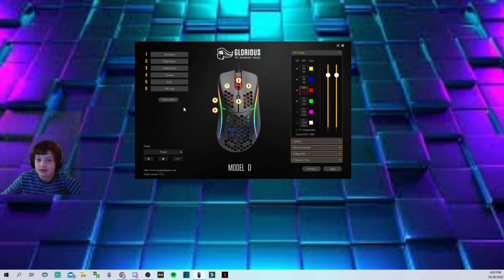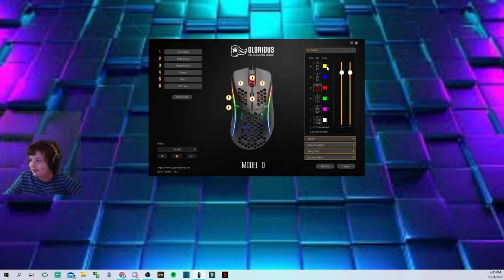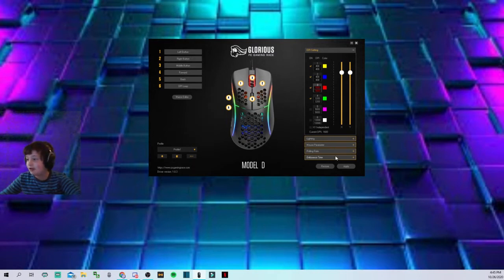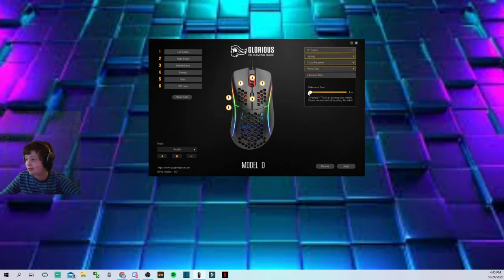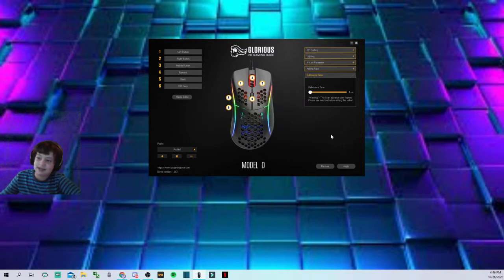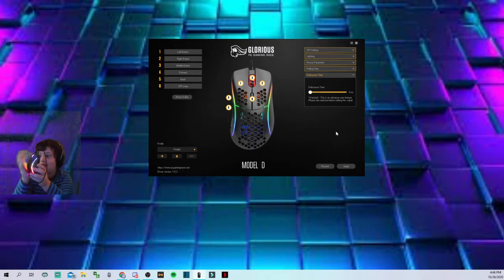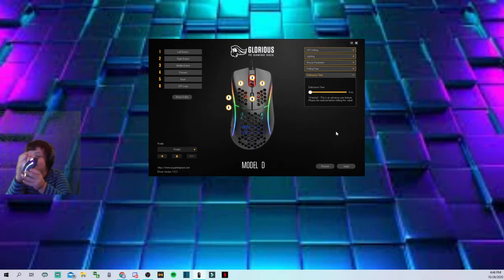So it doesn't show me clicking, but you don't need to worry about any of this. In order to make your CPS as high as possible, you want to go to debounce time and put it all the way down to the bottom. You start out with like 8ms or somewhere around there, and you want to put it all the way to the bottom.